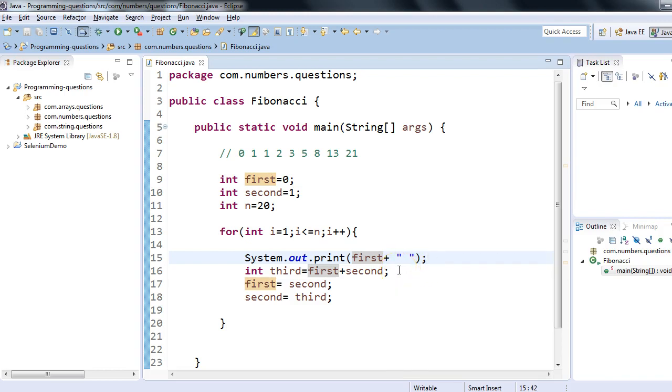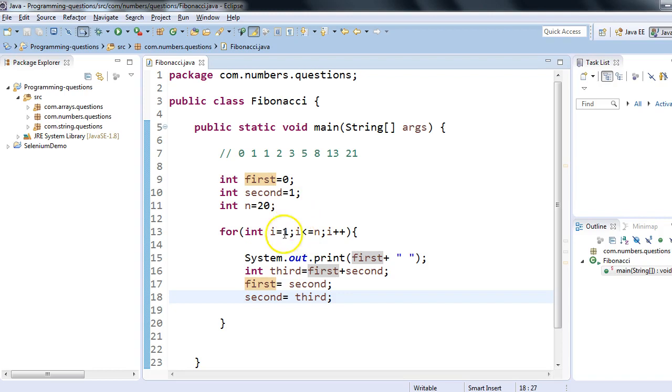This is a pretty small program, but we need to understand what exactly Fibonacci series is, what is the pattern, and what is the logic behind it. This is the most frequently asked interview question when it comes to simple programming questions based on numbers and for loops, because this checks your logic—how you identify the pattern, how you change these variables, and how you can configure the number of terms.